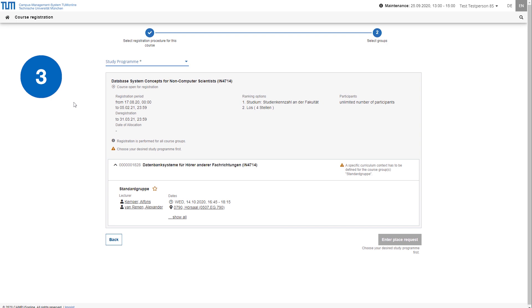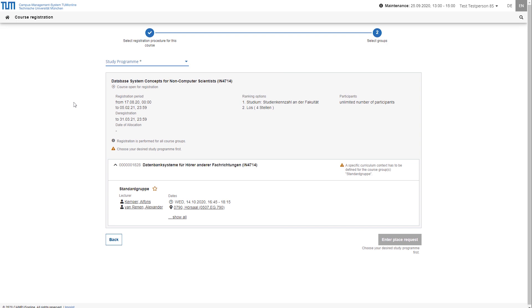The most important information in advance. With the new registration procedure, registration, distribution and allocation are asynchronous so that the time of registration no longer plays a role. In the case of distribution, the rules of the procedure apply first. If it is possible to choose from several groups in a procedure, you can also prioritize your requests. These preferences are evaluated according to the rules of the procedure.